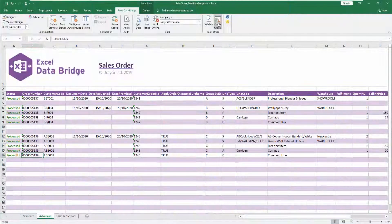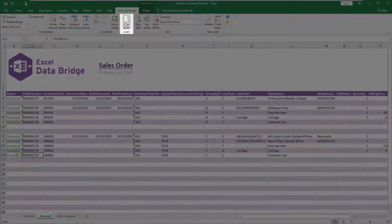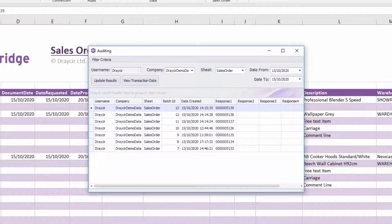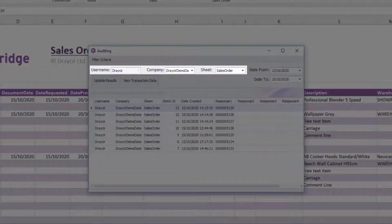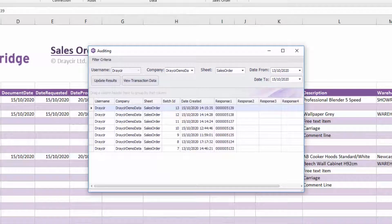You are also able to trace exactly what sales orders have been sent via Excel DataBridge into Sage 200 by selecting the View Audit button. View Audit allows the tracking of uploaded data against each user, transaction data, Sage 200 company and Excel DataBridge worksheet for a given date range. You can view further details of each transaction by selecting the transaction and clicking View Transaction Data.